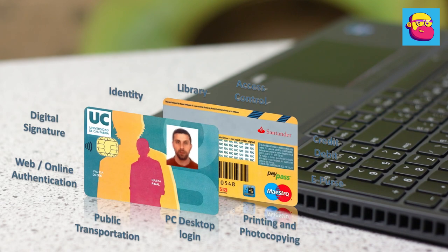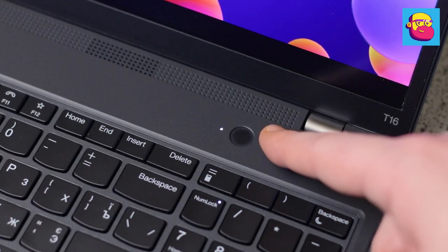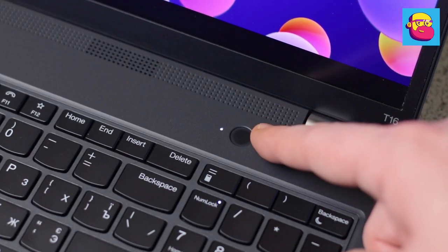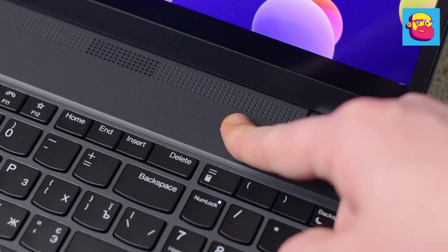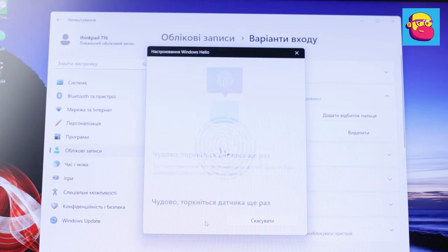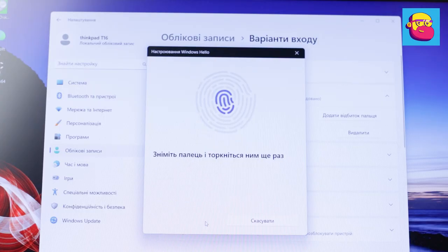Continuing the question of security, we cannot forget about biometrics. A fingerprint scanner is integrated into the power button.